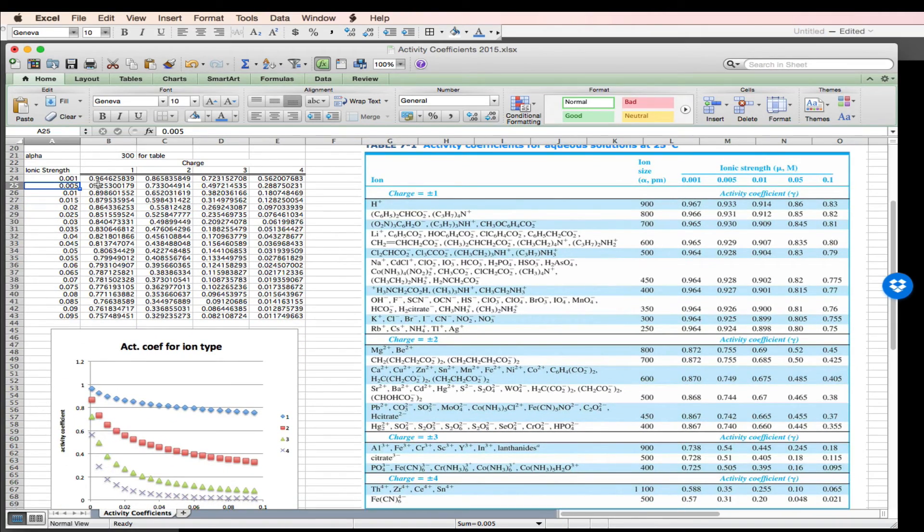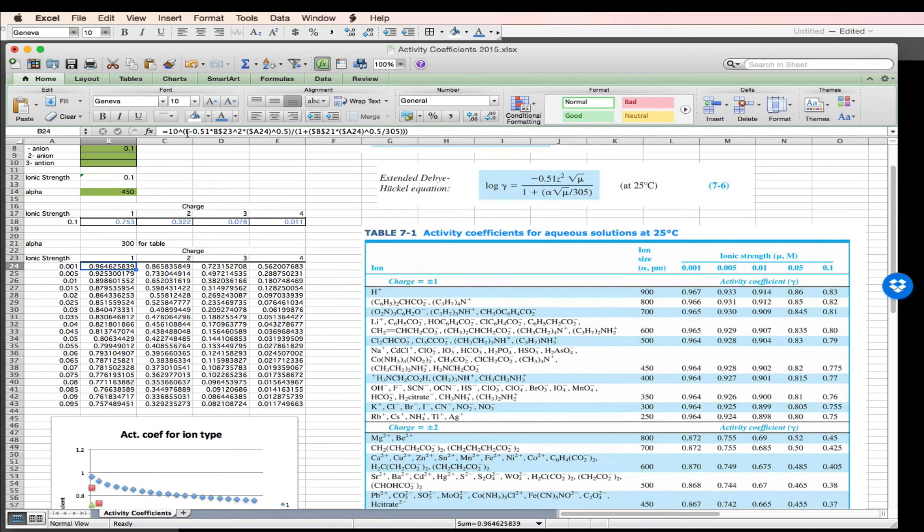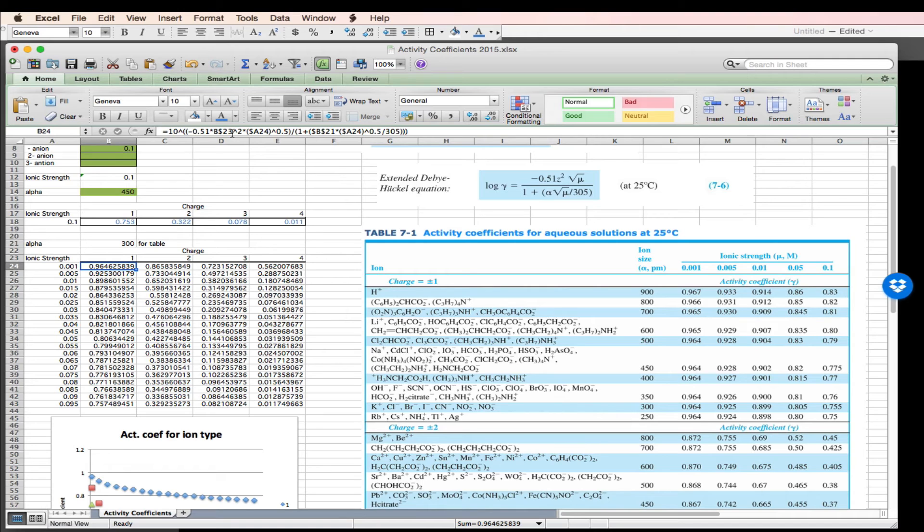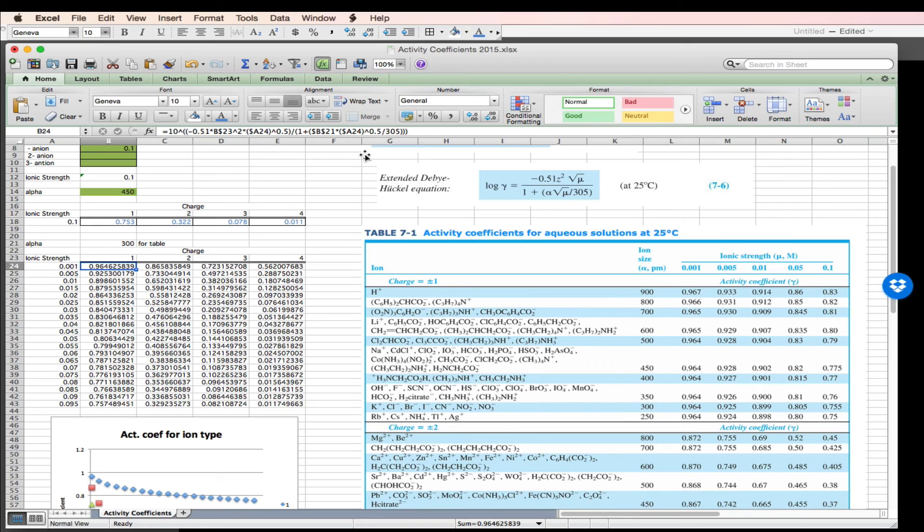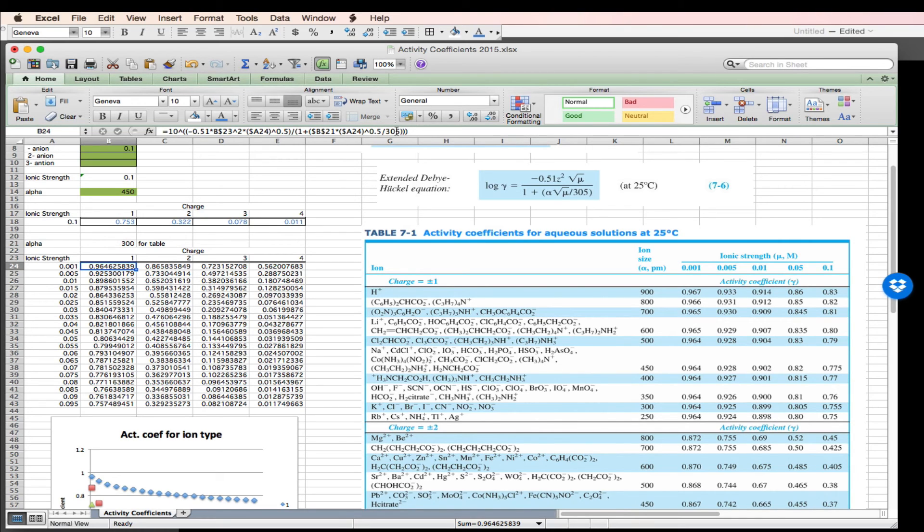And in this case, I've got 10 raised to the negative 0.51 times B23, which is going to be my charge. My A24 is going to be my ionic strength, raised to the half, square root. 1 plus B21, B21 is my ion size parameter, times B24 times the square root of the ionic strength, A24 divided by 305.